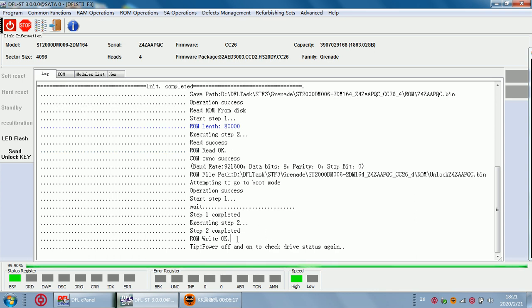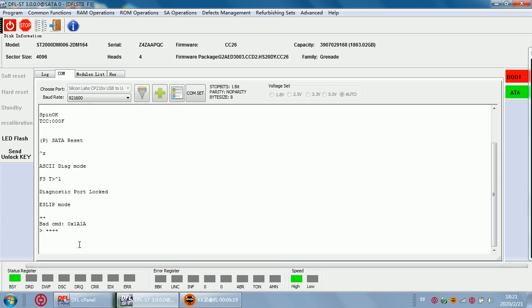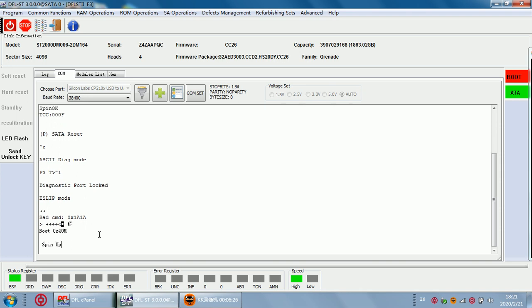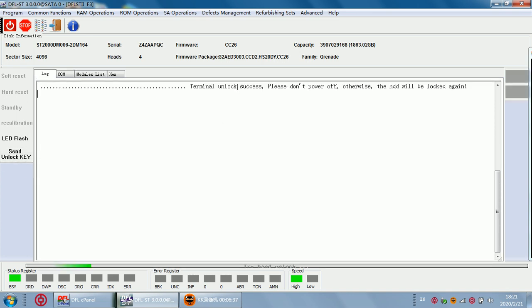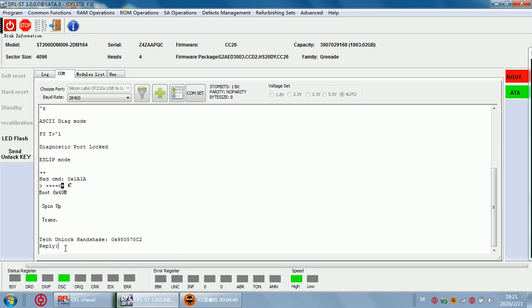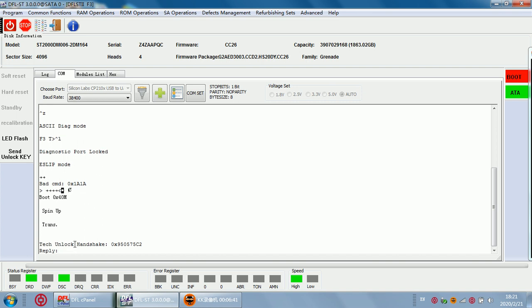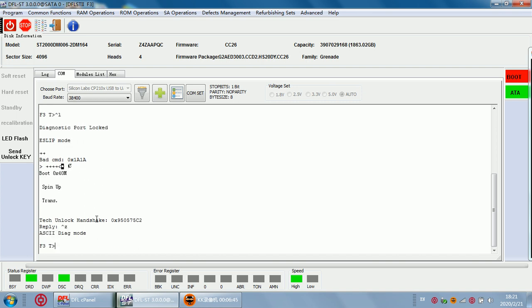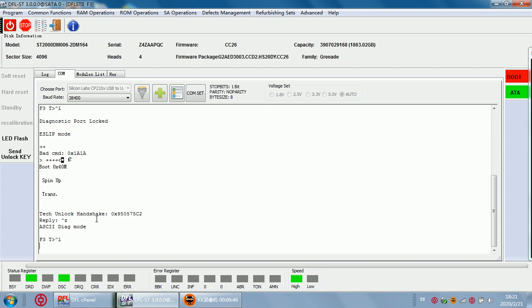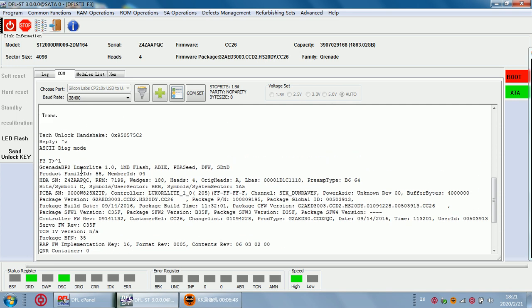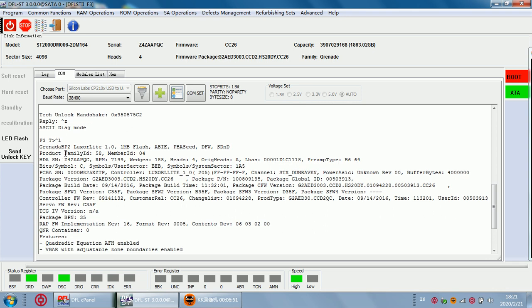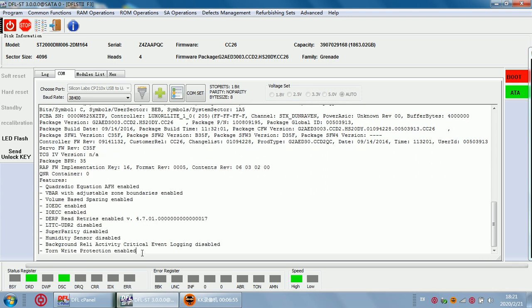Now the unlock ROM has been written successfully so next what we need to do is just power off and power on the drive. We just need to click send unlock key and we can see it's unlocked successfully. Next we just ctrl Z ctrl L, now we can see the drive has been unlocked successfully. We can see the family ID, the family name.